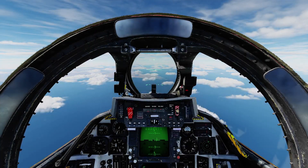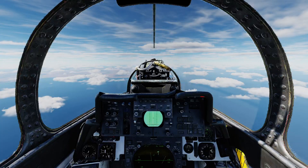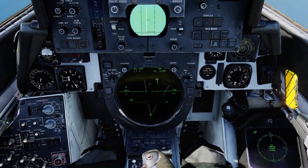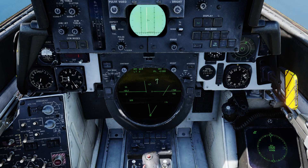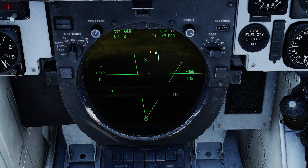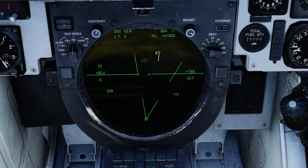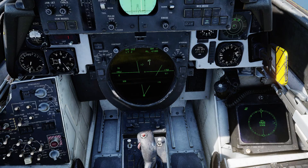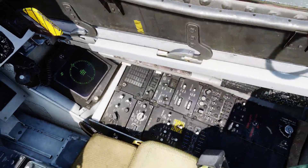If we jump into the cockpit and press 2 to switch to the RIO's seat, we can look down at the TID. I'm going to hide the pilot body for a moment, and we'll notice that we have a single contact showing up on the radar. It only has the top half of the HAFU and there's nothing else showing up on the TID just now. Let's check out the Link 4A data link.